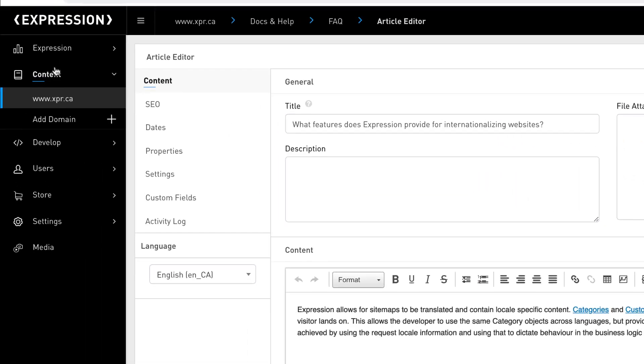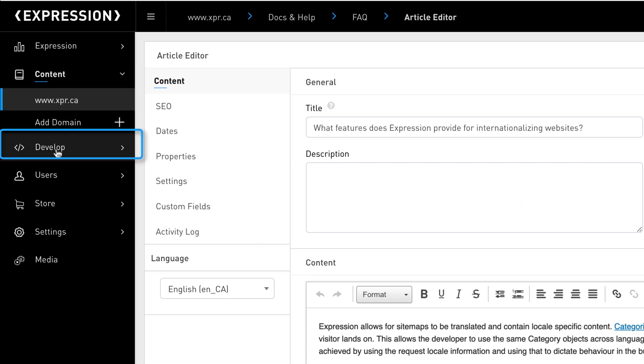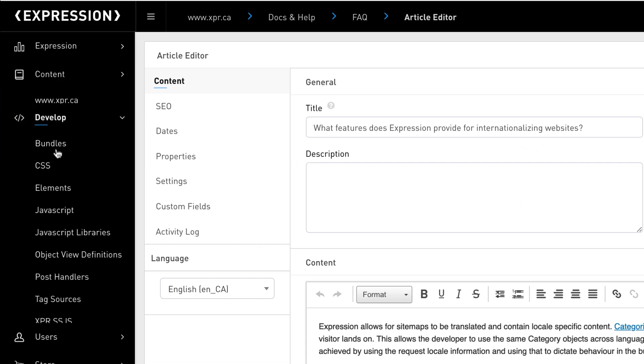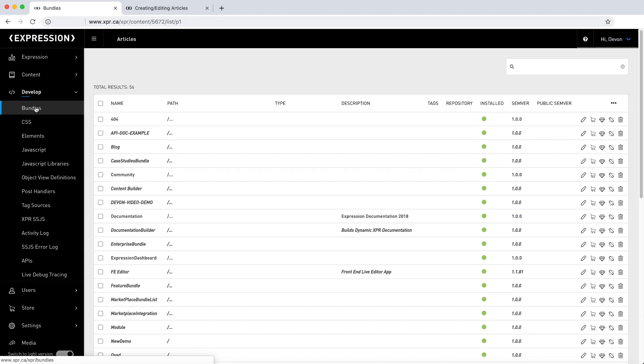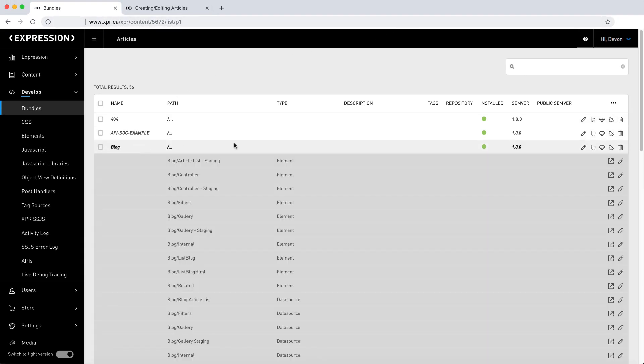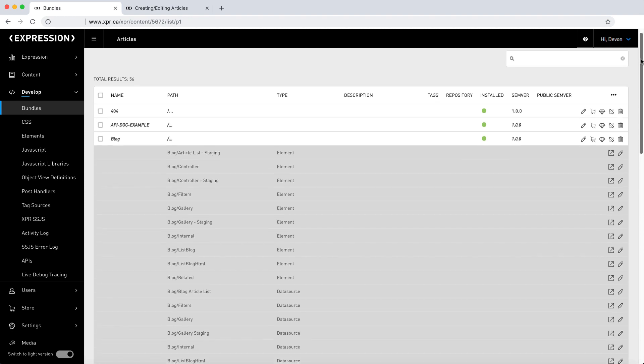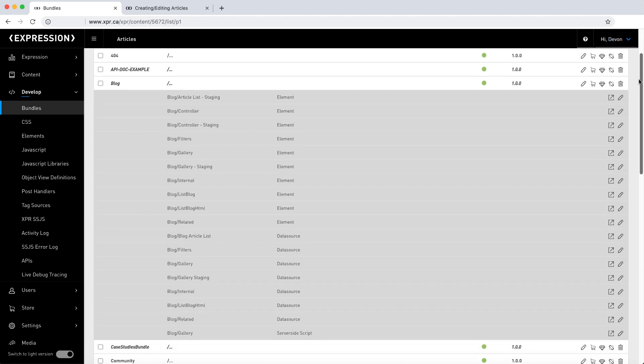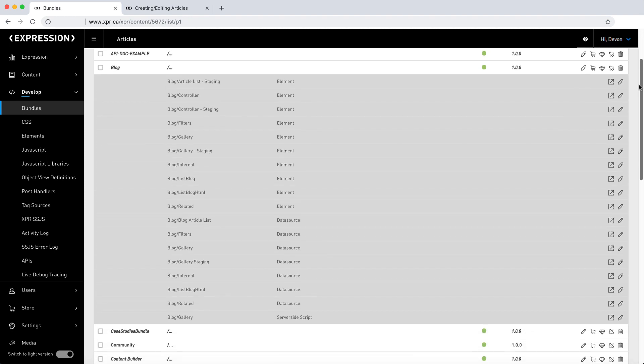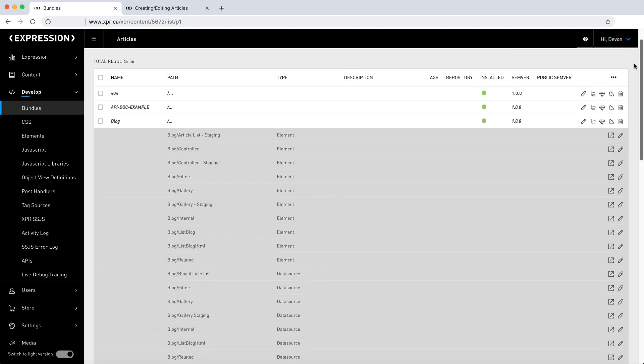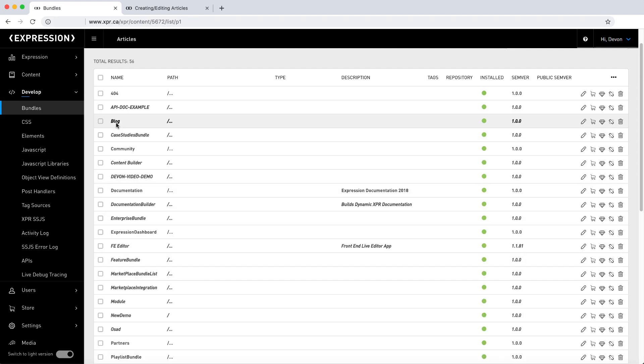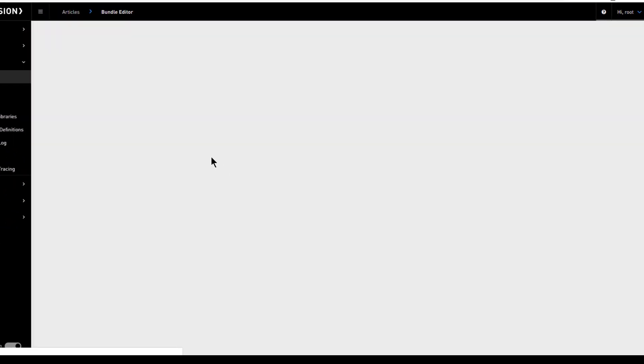Let's move on to the develop tab of the main menu. We'll take a look at bundles, which is the primary development environment where developers will interact with the platform. The Expression bundles workflow offers a central place that lets you organize your code, such as elements, SSJS, post handlers, and more, making it easier to develop your web page or application. Bundles help you group your code within a unified and portable container.